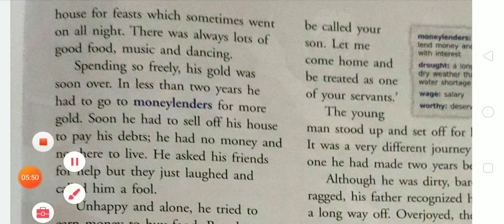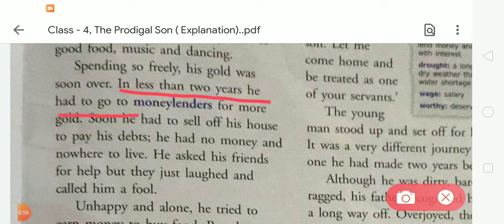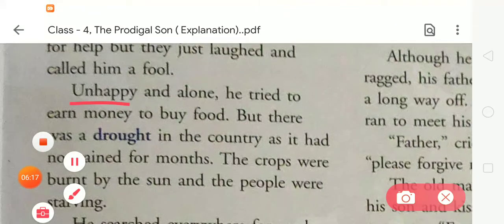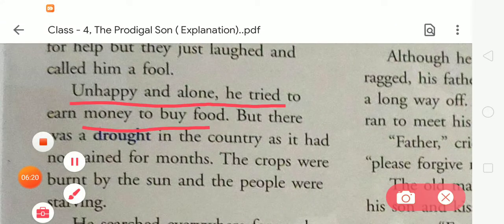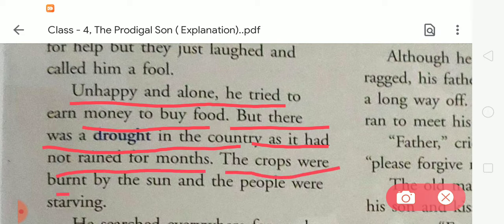Spending so freely, his gold was soon over. In less than two years, he had to go to many lenders for more gold. Soon he had to sell off his house to pay his debts. He had no money and nowhere to live. He asked his friends for help, but they just laughed and called him a fool. Unhappy and alone, he tried to earn money to buy food, but there was a drought in the country as it had not rained for months. The crops were burned by the sun and the people were starving.